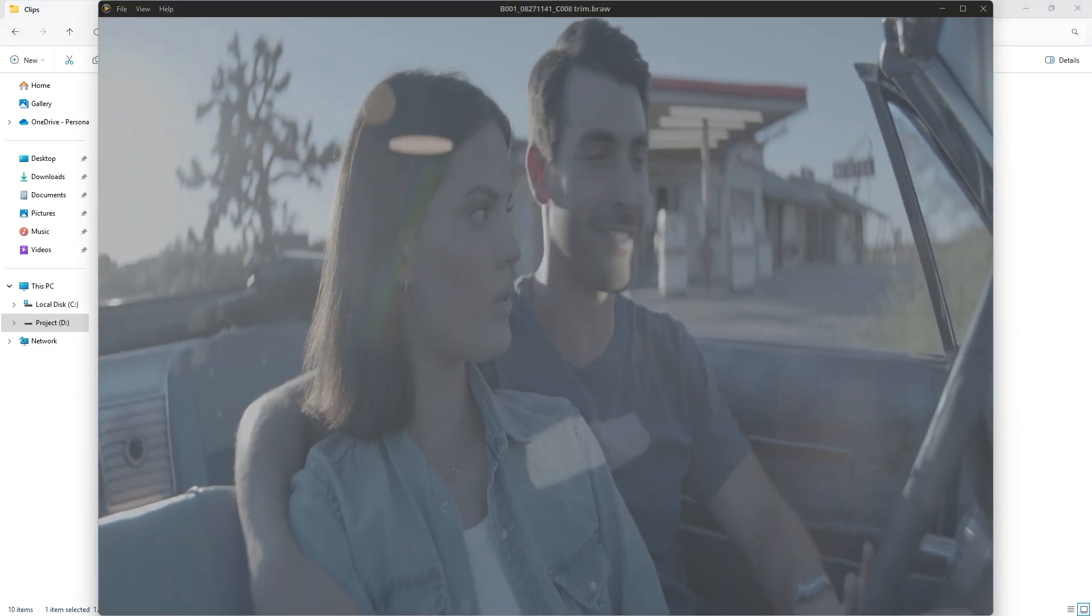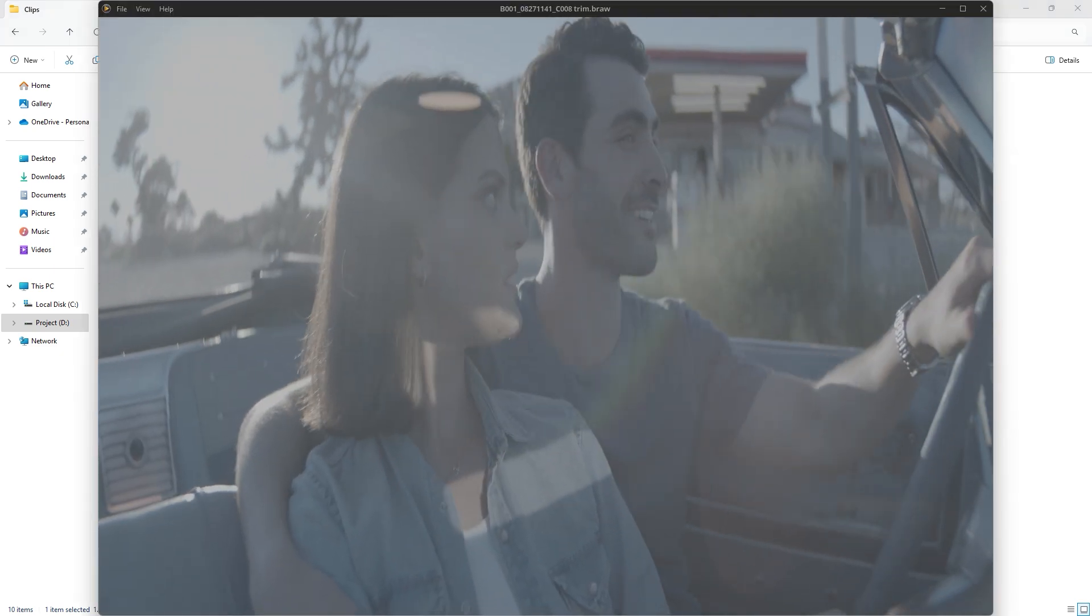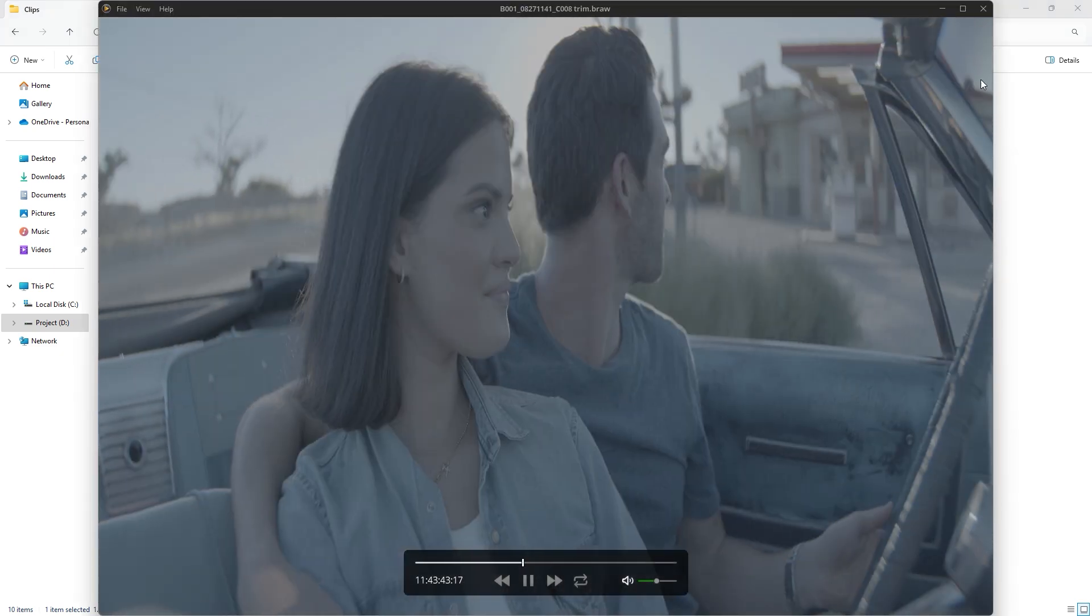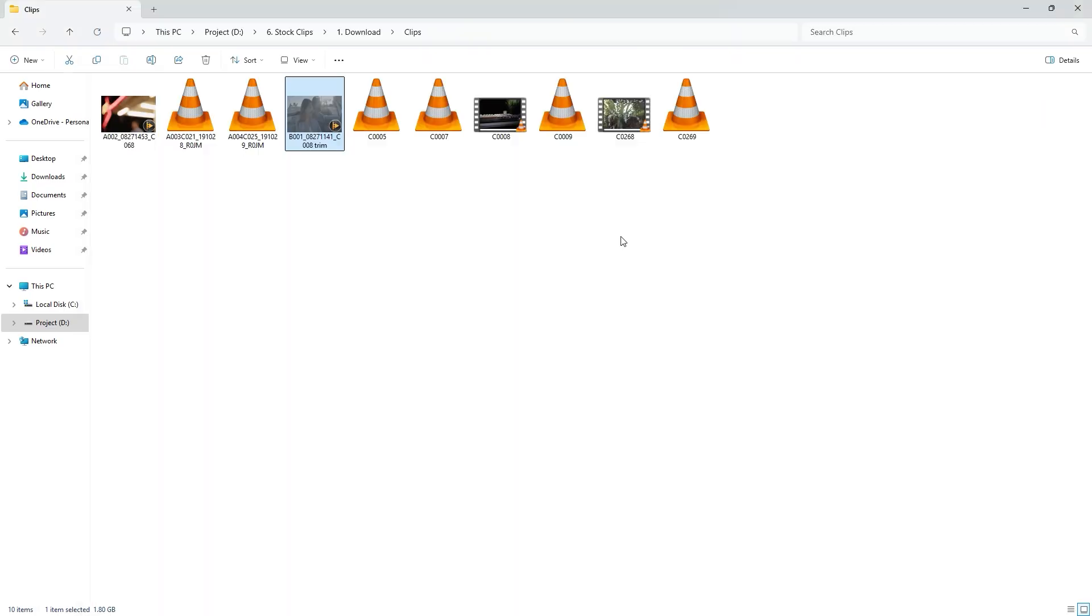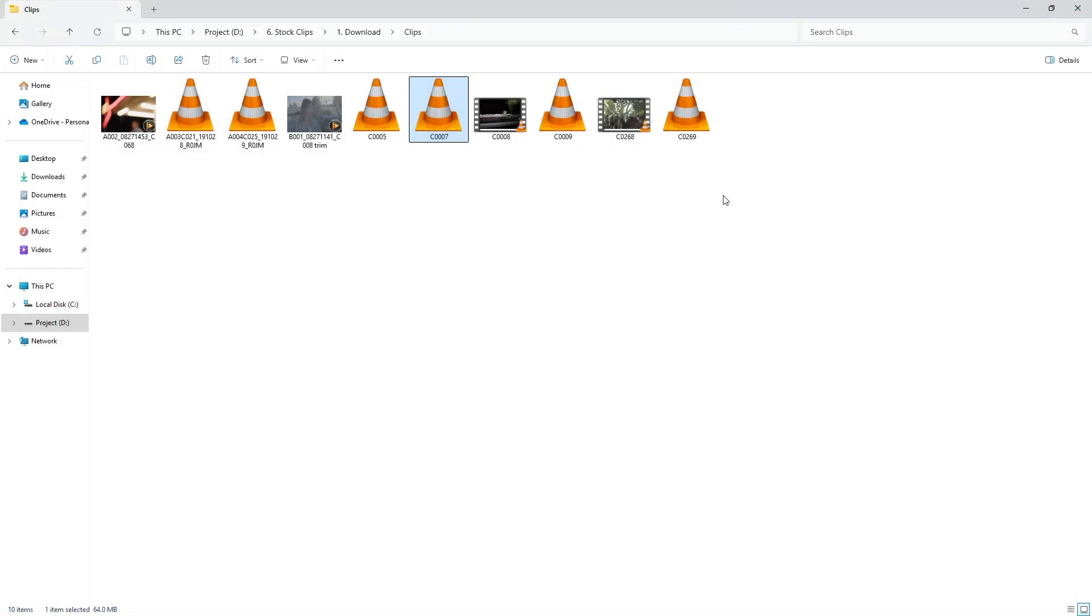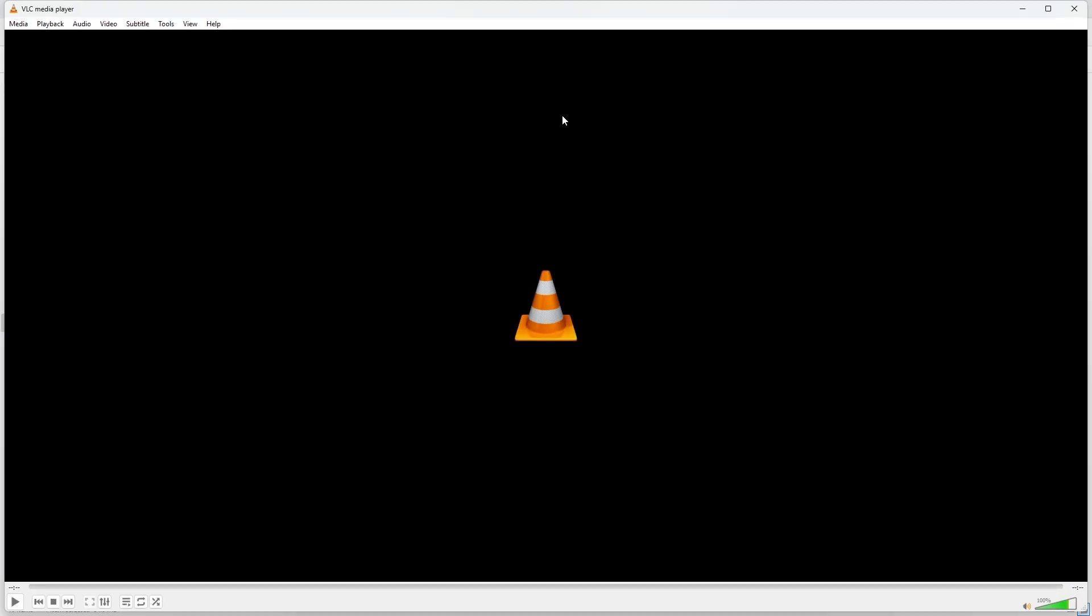An easy way to identify a corrupted MP4 video is that you often can't see the thumbnail because the system fails to generate one. If I double click on a corrupted video, you'll see that it only shows a black screen with no image. Let's try playing another corrupted video, but the result is same. VLC fails to play the video again.